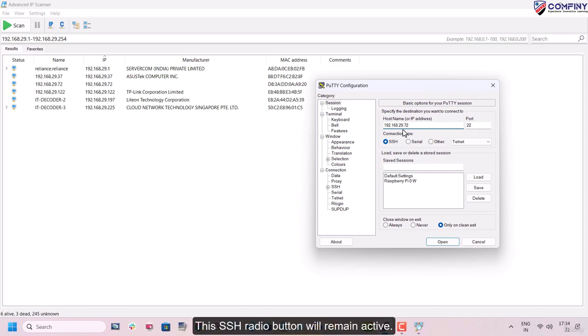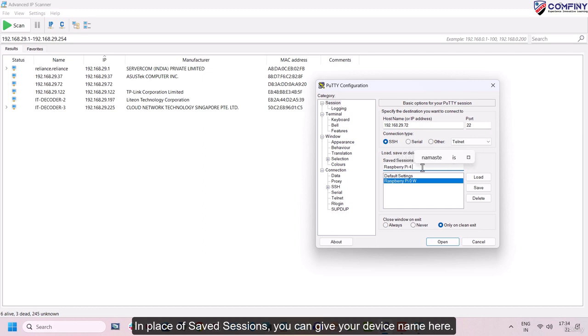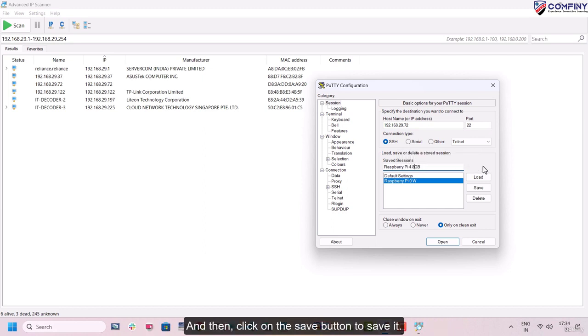This SSH radio button will remain active. In place of saved sessions, you can give your device name here and then click on the save button to save it.